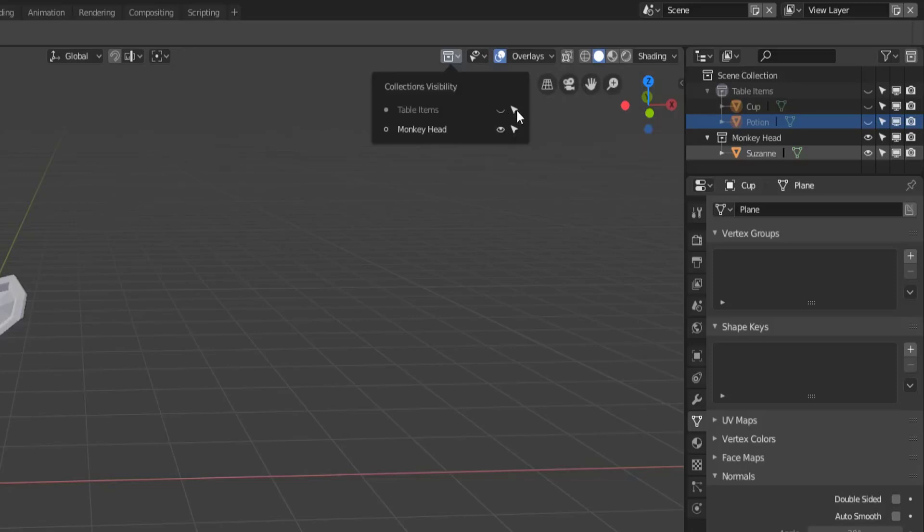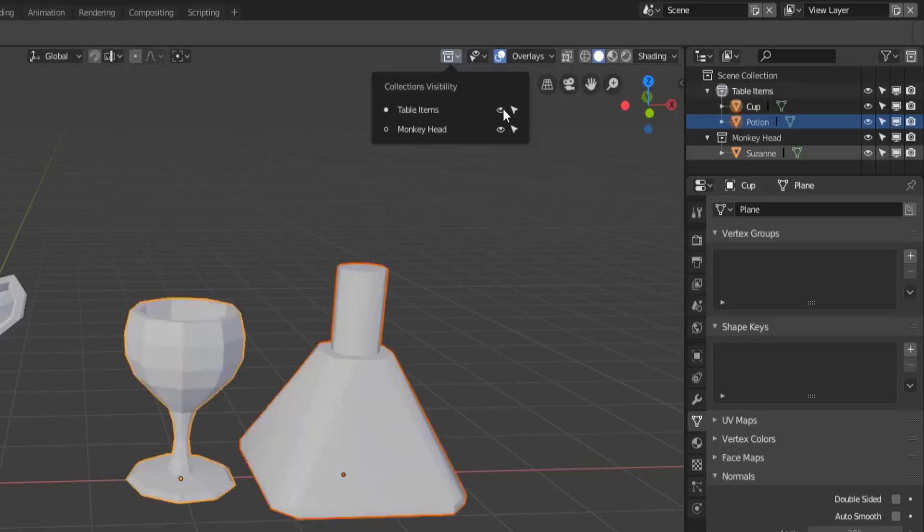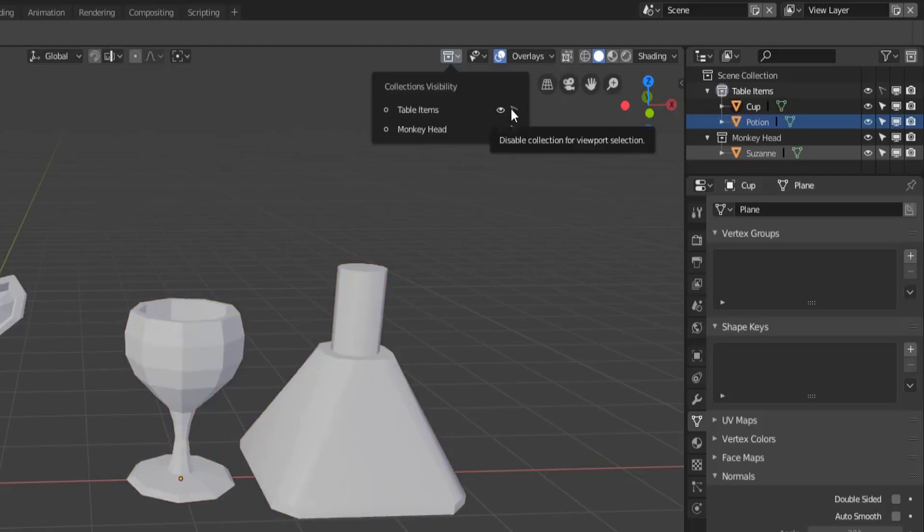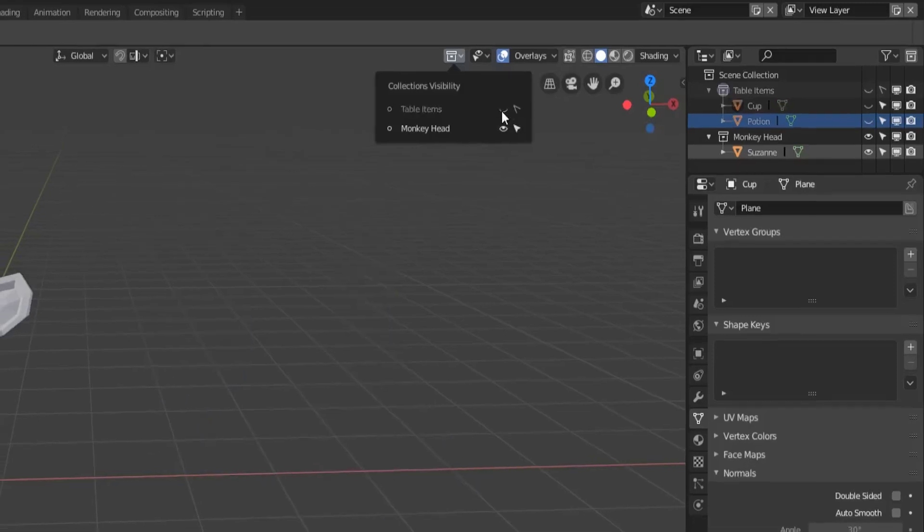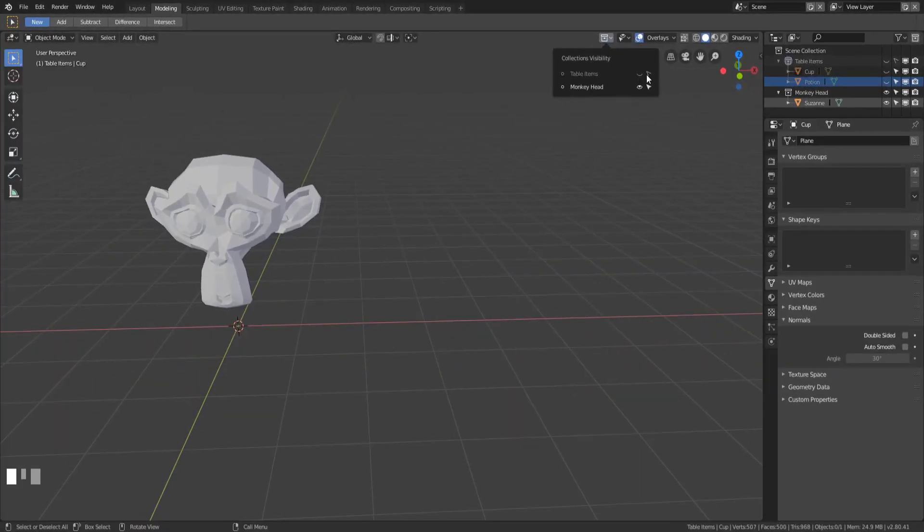We can also then change it so maybe I want to see them but I don't want to select them. That's another way of not interacting with certain objects so you can just say I don't want to select these things or I just don't want to see them or maybe both.